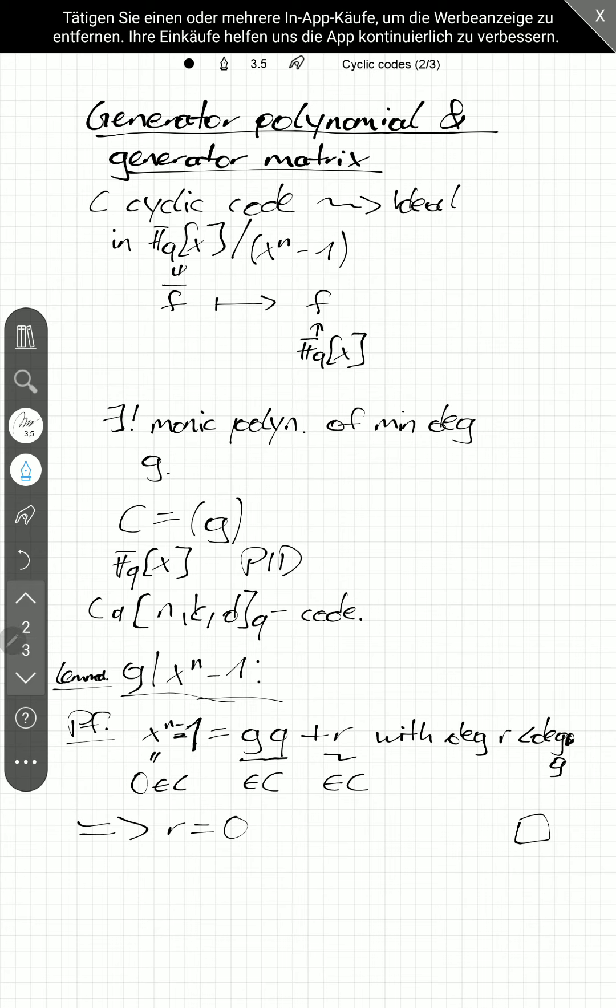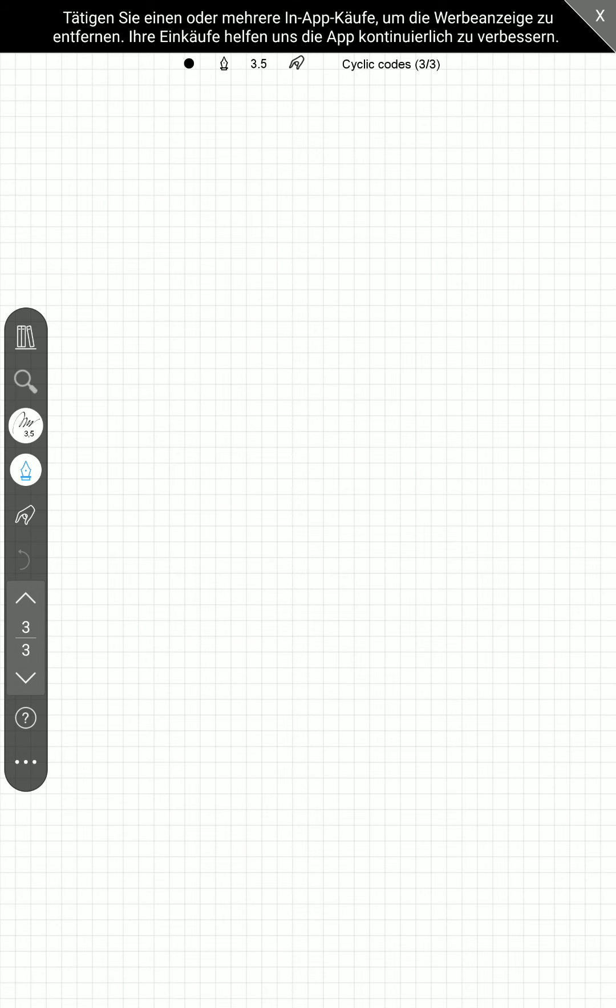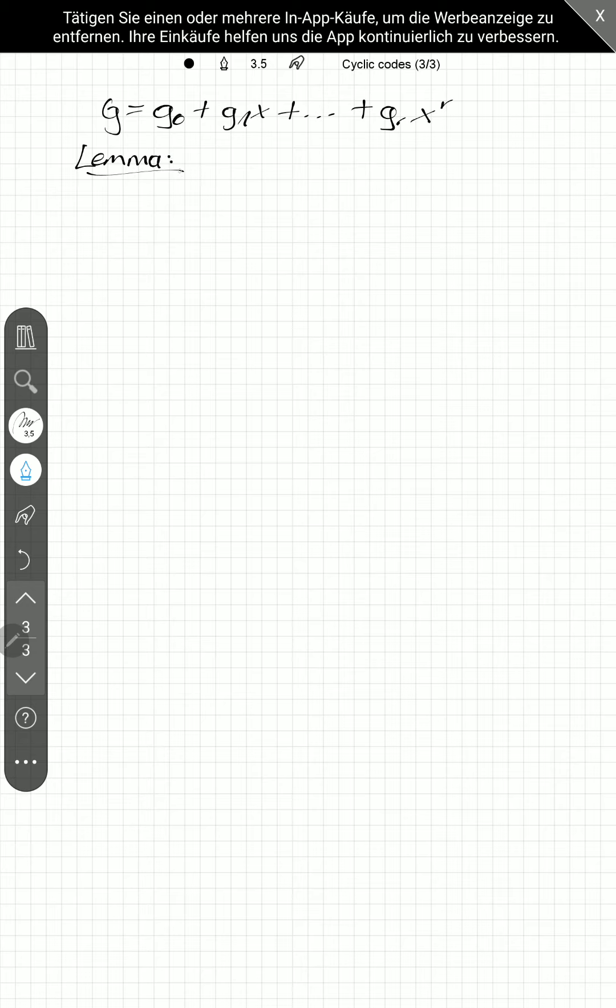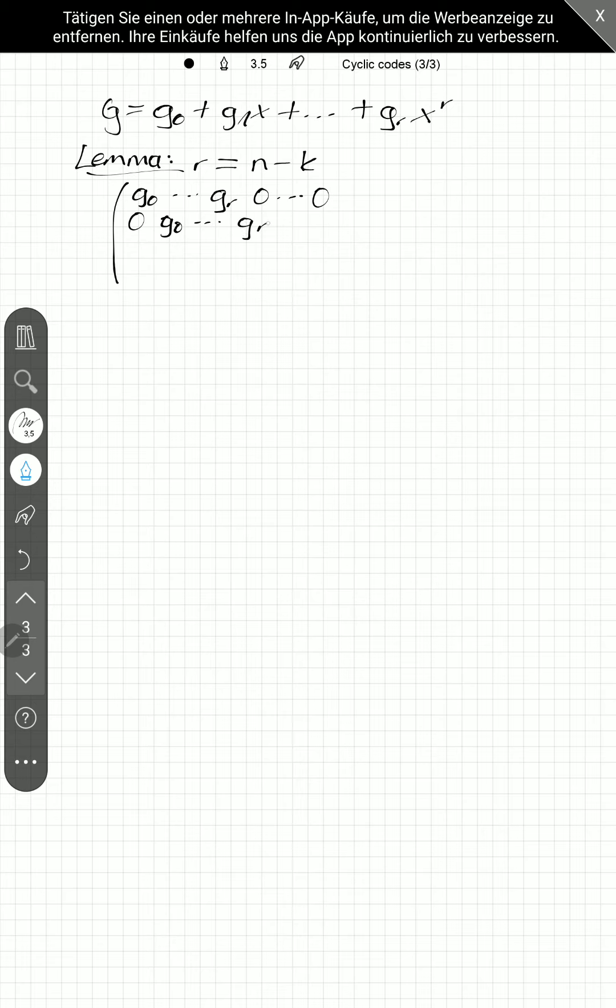The next thing we will see is that if we write out g as g_0 plus g_1 x plus g_r x to the r, we will see that r is equal to n minus k.